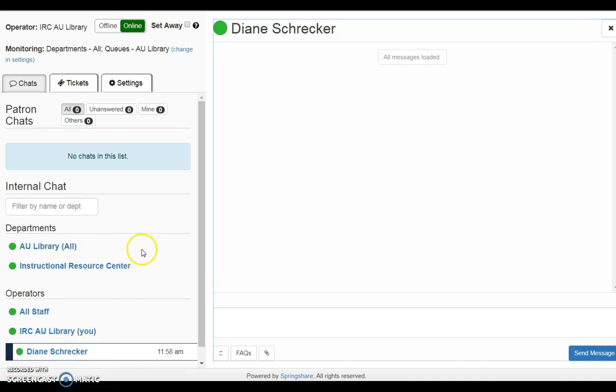The department area indicates any chat department that is online. Names of each operator online monitoring chat are displayed. In this instance, the IRC is online, as is the curriculum librarian.